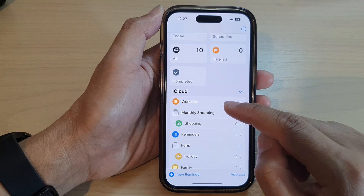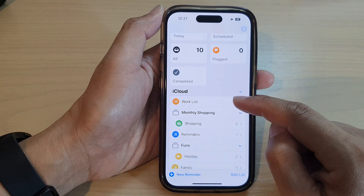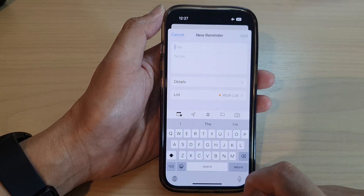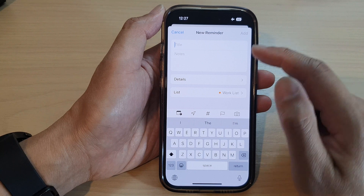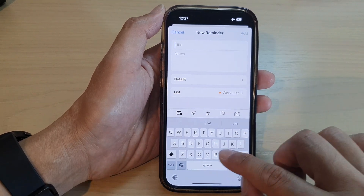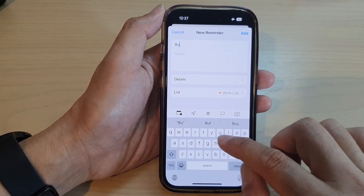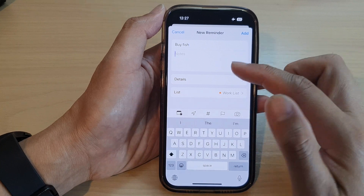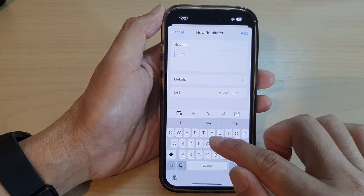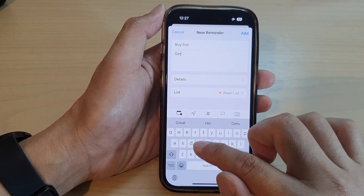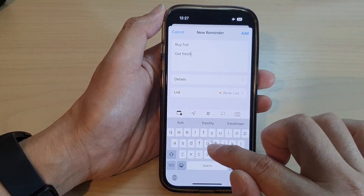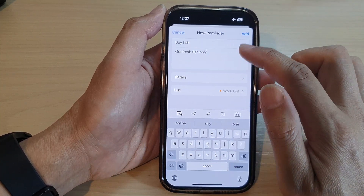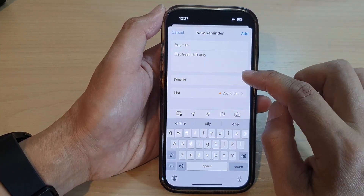Now you can open up an existing reminder or tap on New Reminder. I'm going to tap on a new reminder and say 'buy fish.' You can add a note — 'get fresh fish only.'